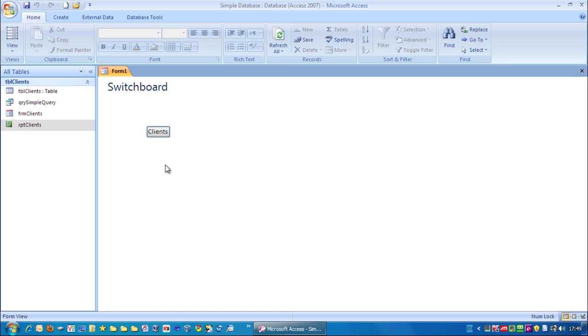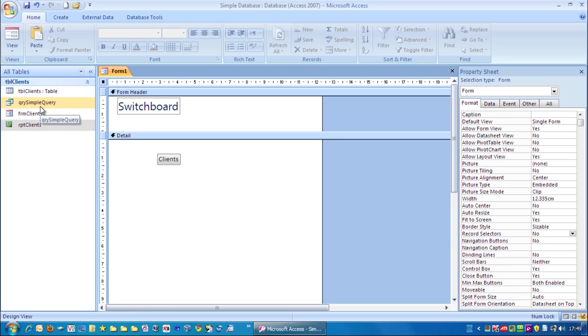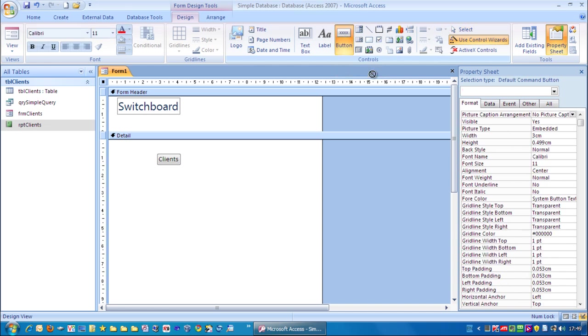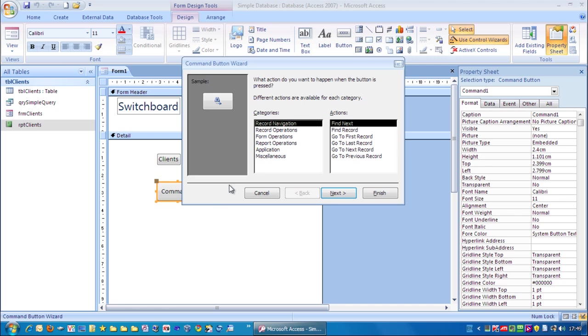And what I also want to put on here is an exit button. Now whenever you click the exit button it will actually close down not only just this database but the entire Microsoft Access application. So let's go back here. Go to design view. And once again we go up to the command button. So click on there. I'm going to drag out a button. We need to choose the application category. And there's only one action here. Quit application.